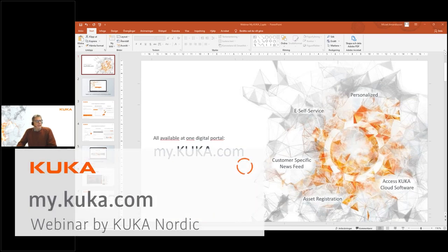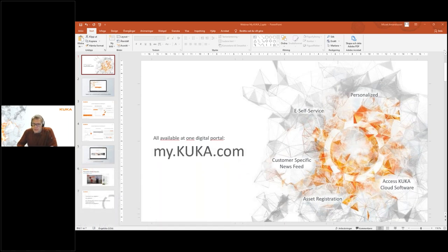My.KUKA is the site where you can get all the help you need, and also register your assets, have a look at your products, your use cases, your licenses, and your trainings, and a whole lot of other stuff. But let's get started.